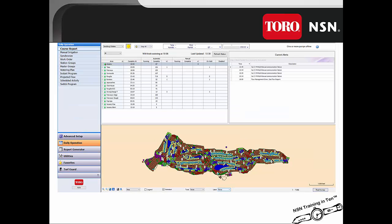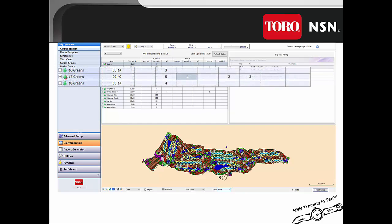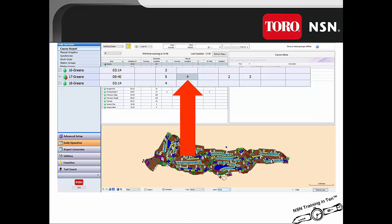If there is a red drop on the course report, this is an indication that that program did not irrigate as scheduled. If there is a red shadow, that gives you an indication that within that area, either stations within that hole or just individual stations have not irrigated as scheduled. Drilling in to the hole level — if the drop is red, that is an indication that the program within that hole did not irrigate as scheduled. If it has a red shadow, that is an indication that a certain number of stations did not irrigate as originally scheduled.